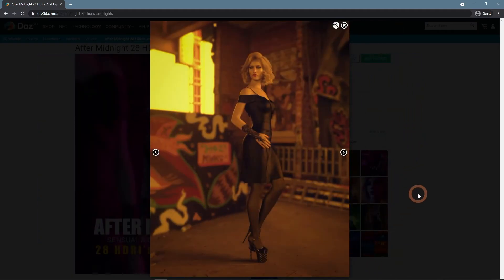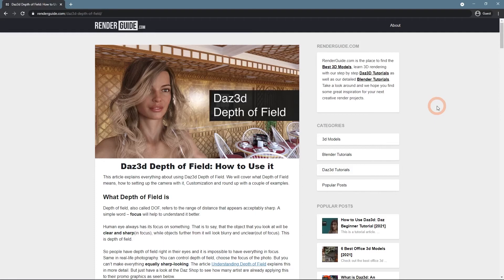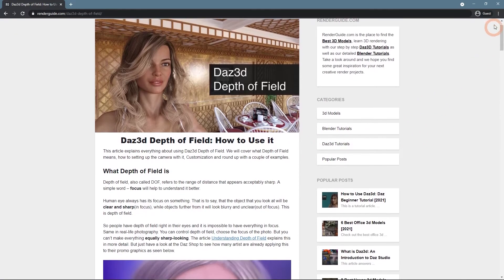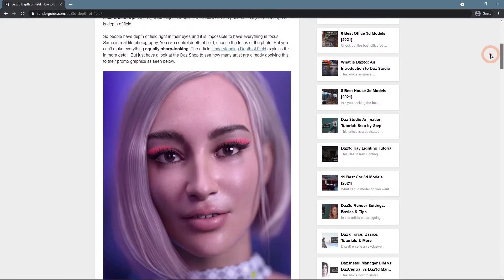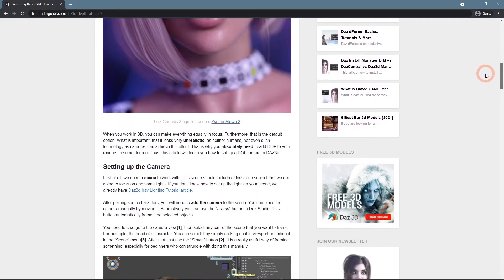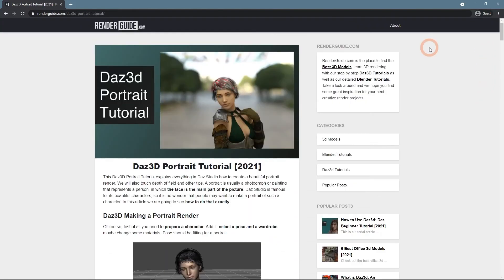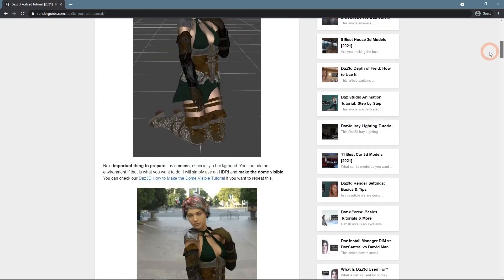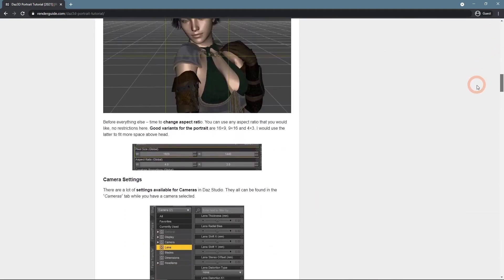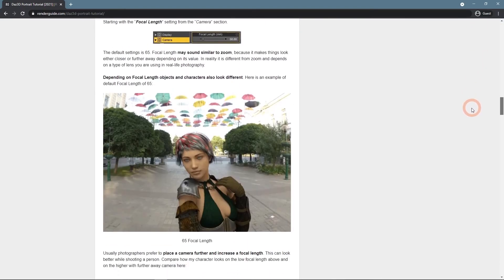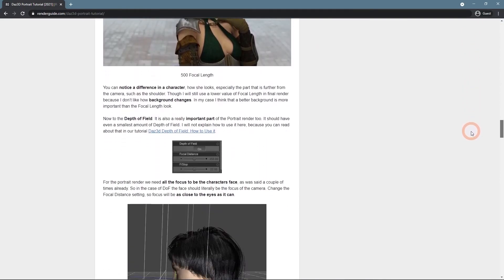To learn more about DOF, you should check out our Daz3D Depth of Field How to Use It article, or the Daz3D Portrait tutorial that explains how to use DOF and not only it to create a proper portrait render.